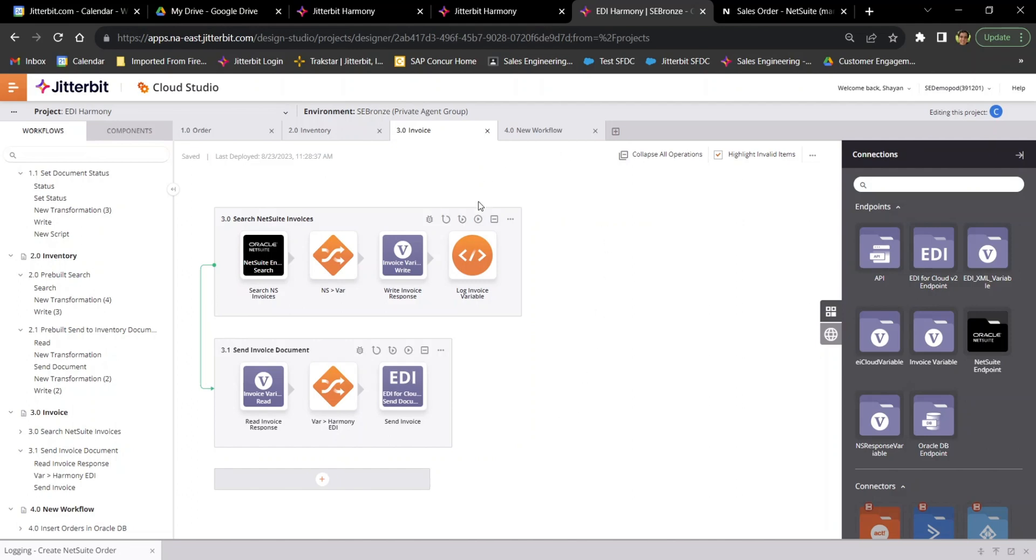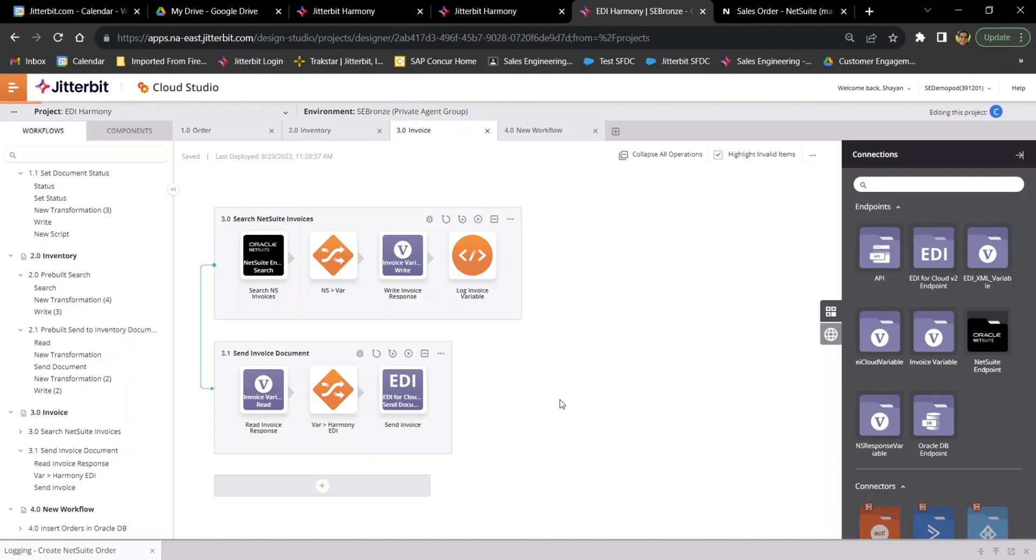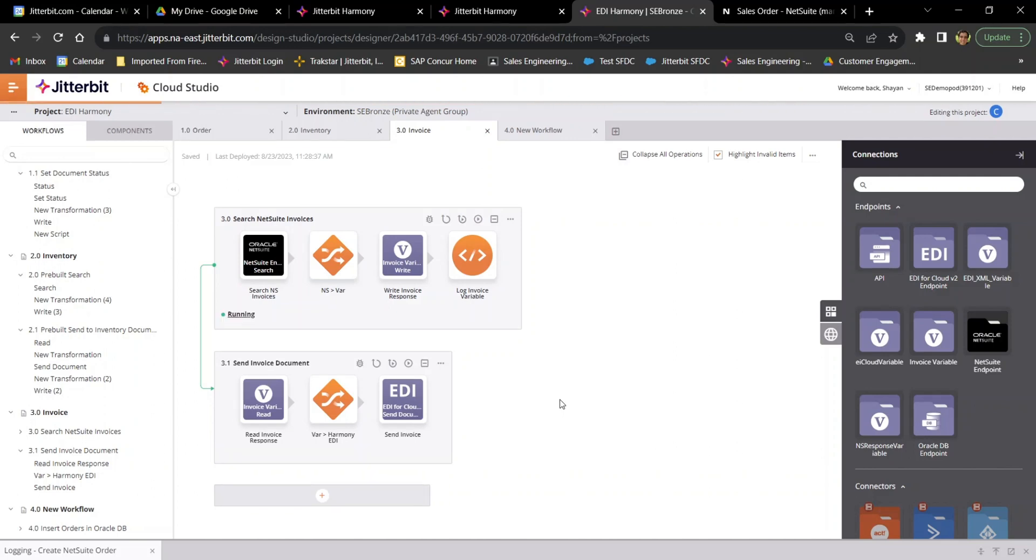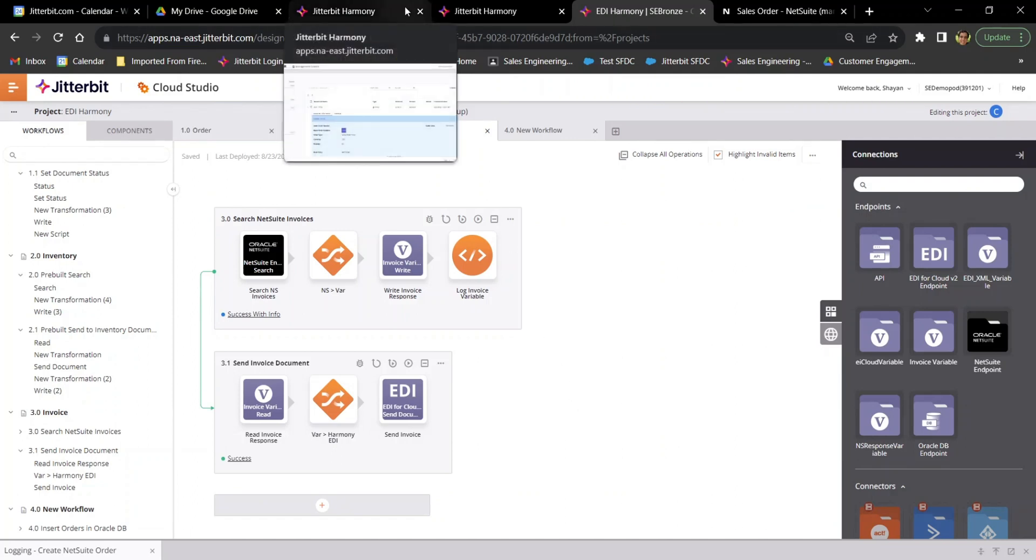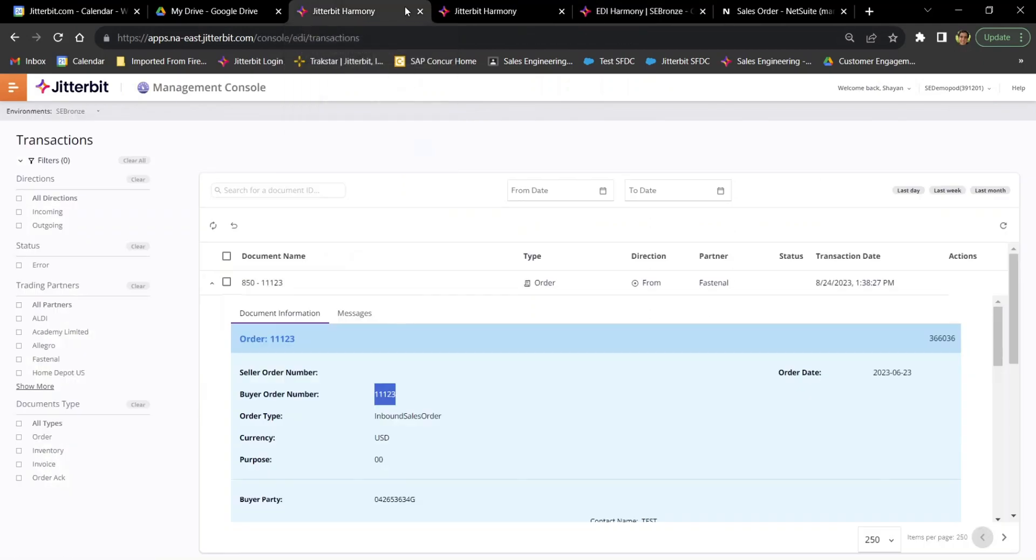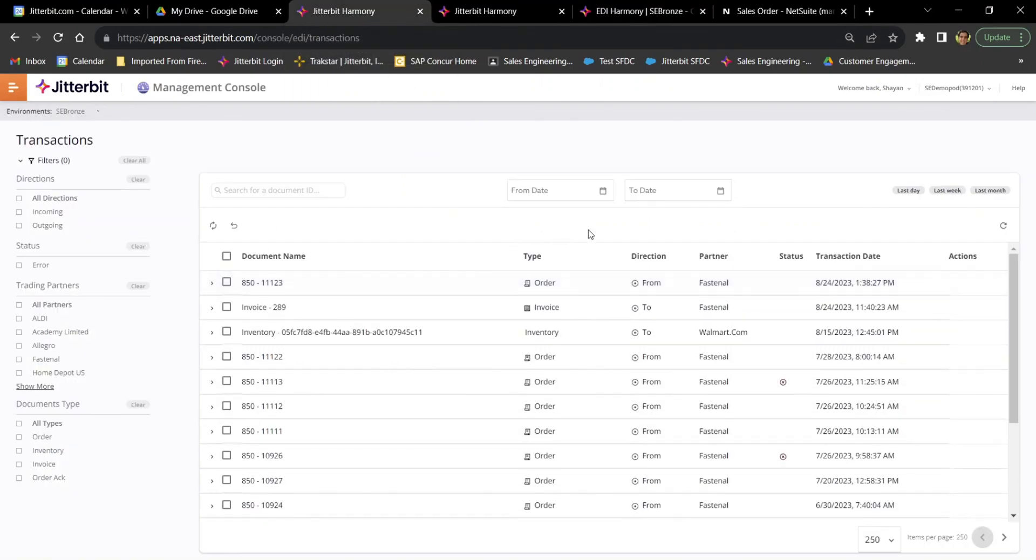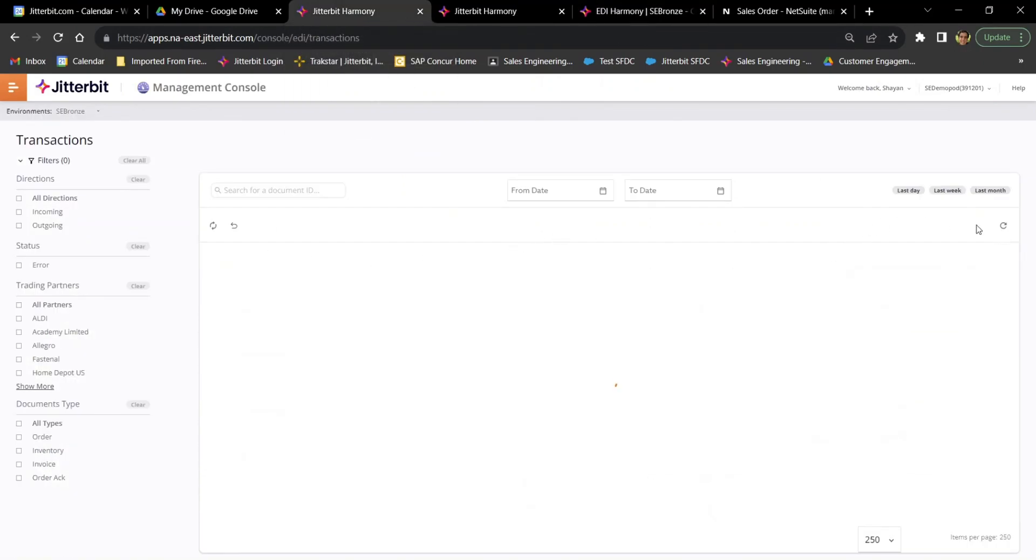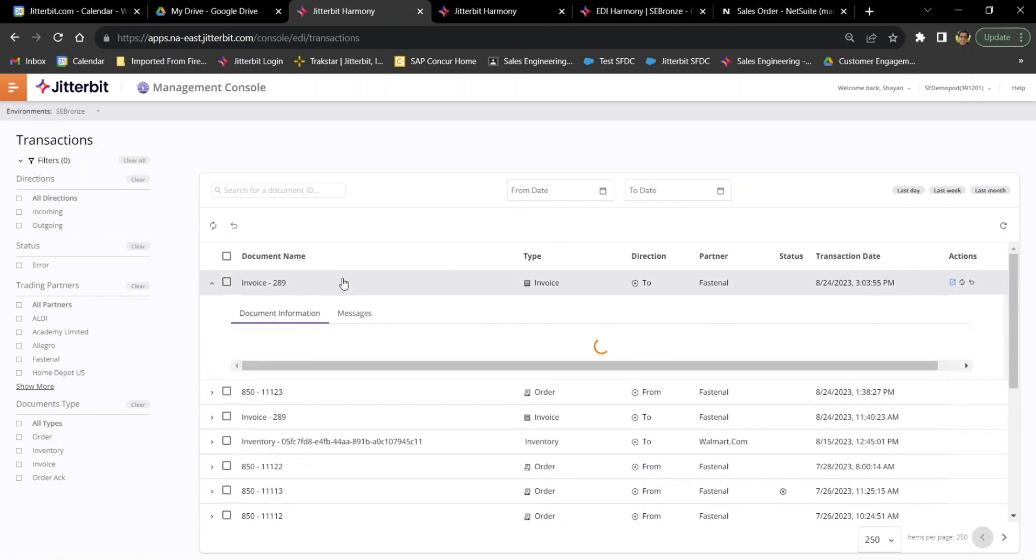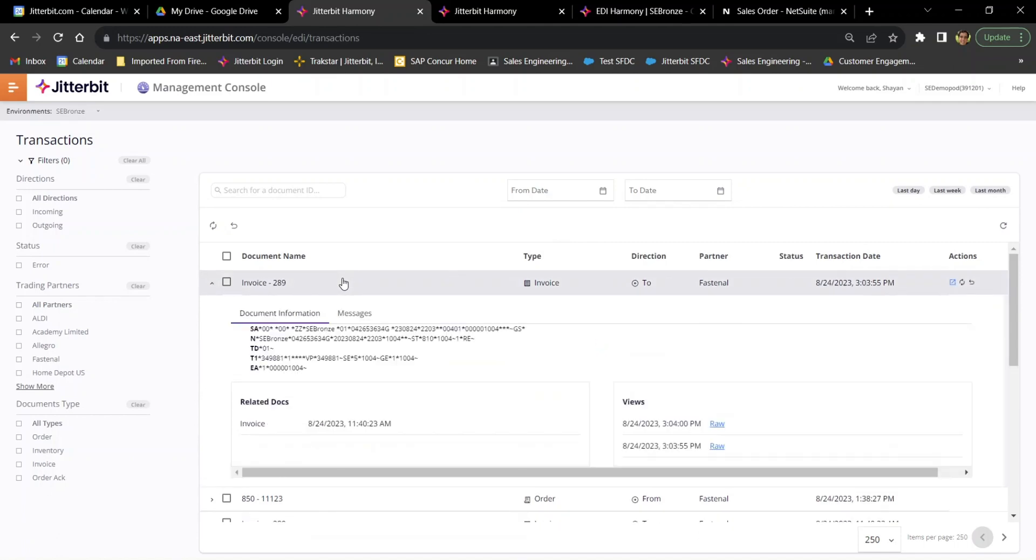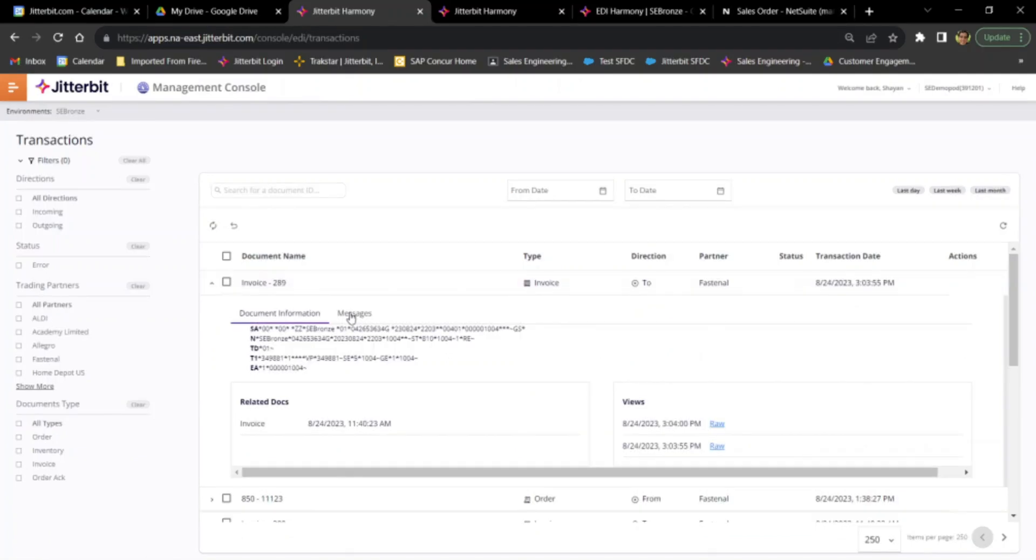Last thing I wanted to show you is sending a document to a trading partner. So I have information in NetSuite that I could run a search on. So in this case, I'm running a search on my invoices in NetSuite. I take whatever I get out of NetSuite and I can generate a document. So in this case, I ran my Cloud Studio Flow, which generated this 810 invoice that you're seeing on screen now. And this will automatically get sent to my trading partner.